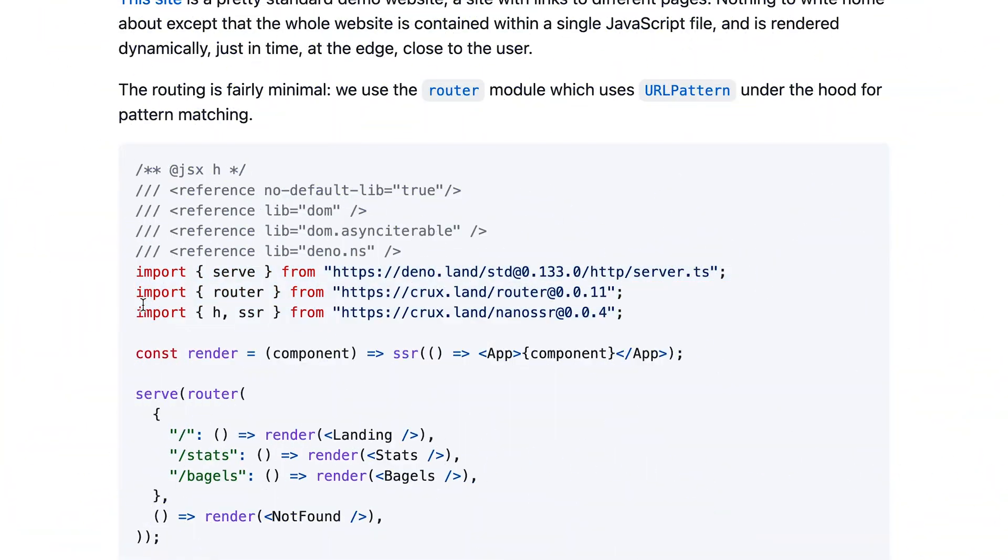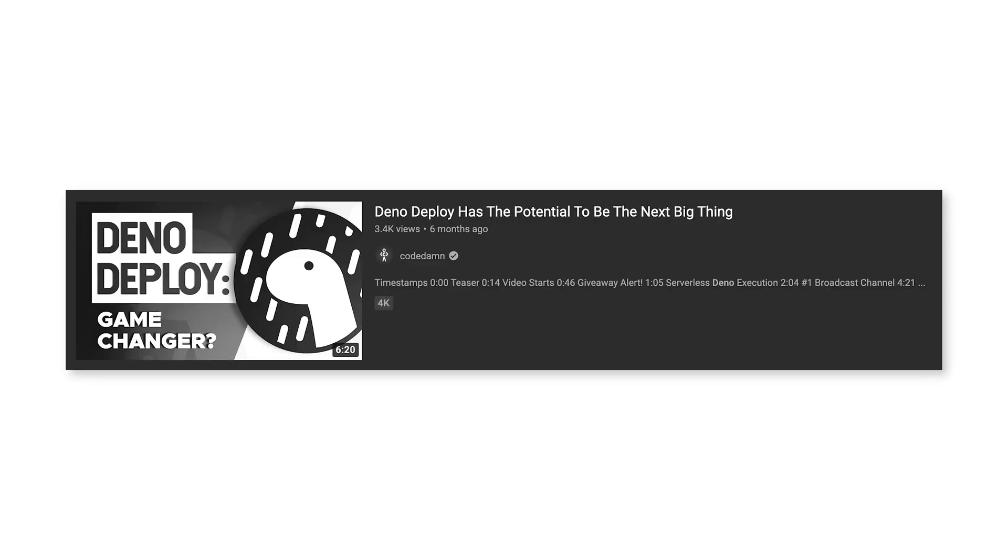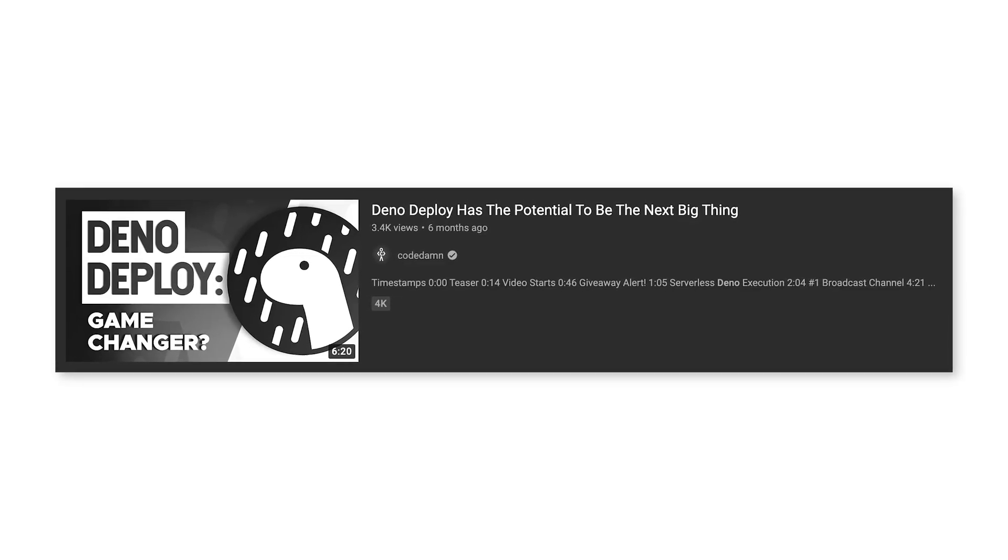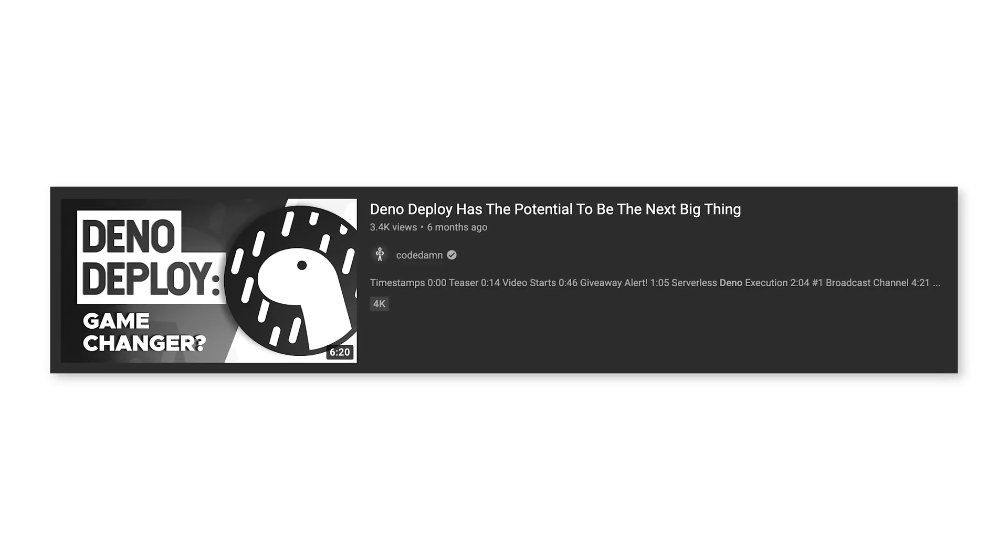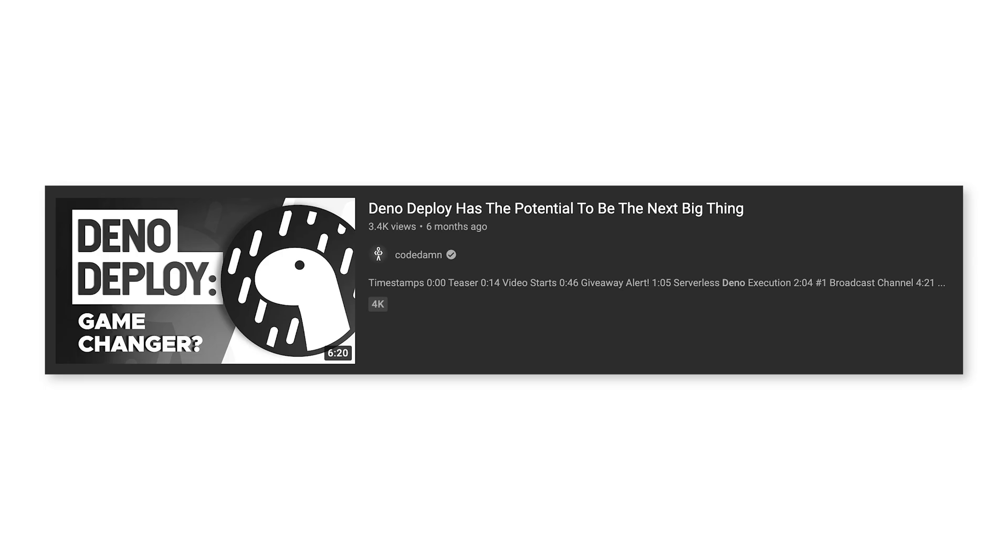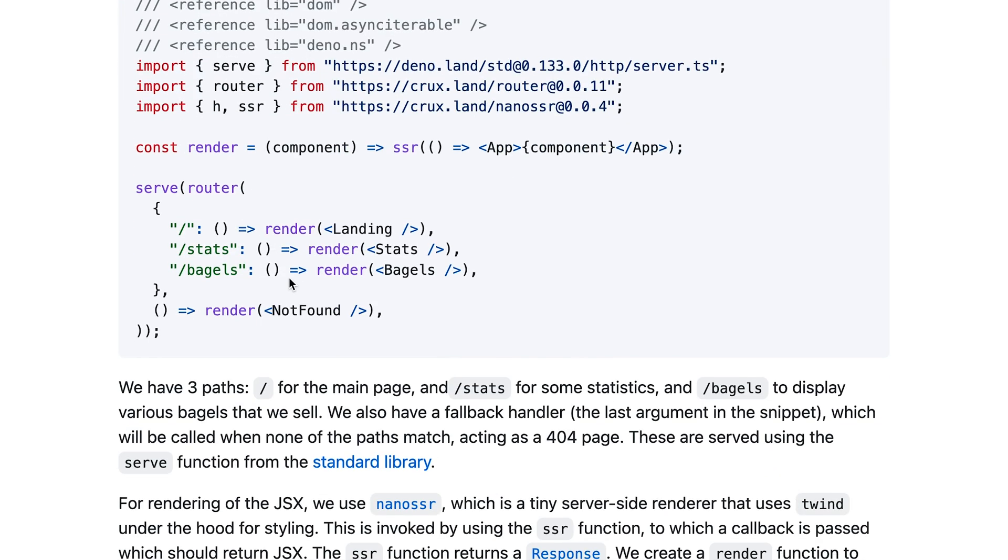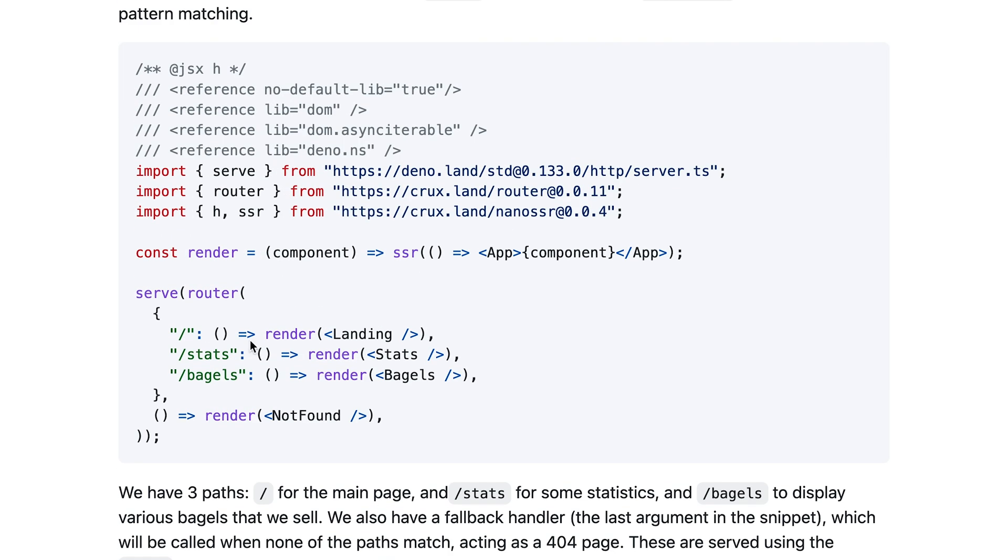So first things first, you can see Deno obviously can import directly through URLs. If you haven't watched my Deno videos from past, make sure you do to understand more about it. But what essentially we are doing here is creating a routing system on the backend itself.